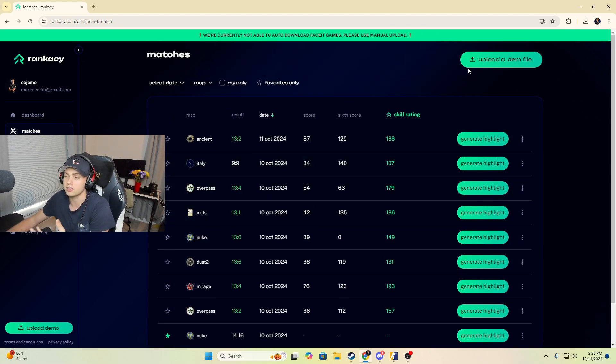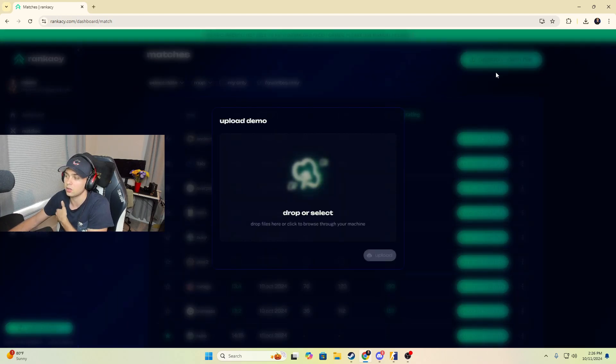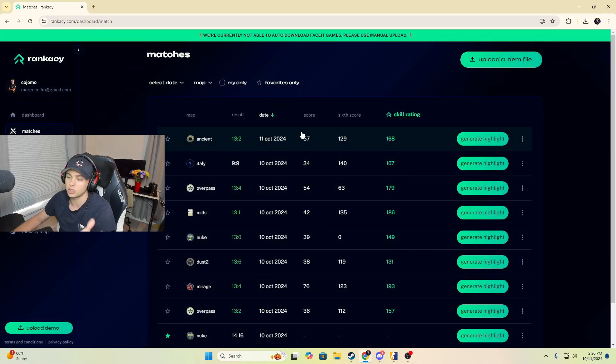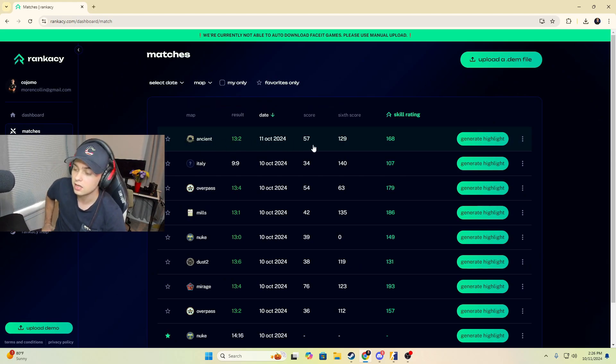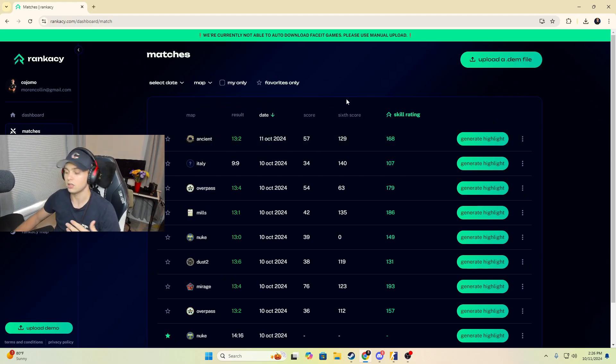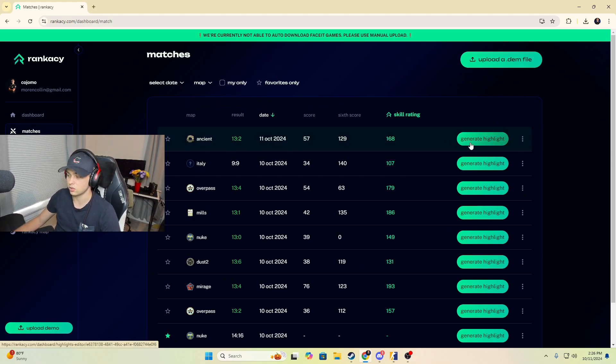If you play Faceit, what you want to do is go ahead and go up here and say upload a dem file. Go ahead and drag your file in there. That's what I did for this ancient demo that we're going to look at today, and there's so many cool things you can do.